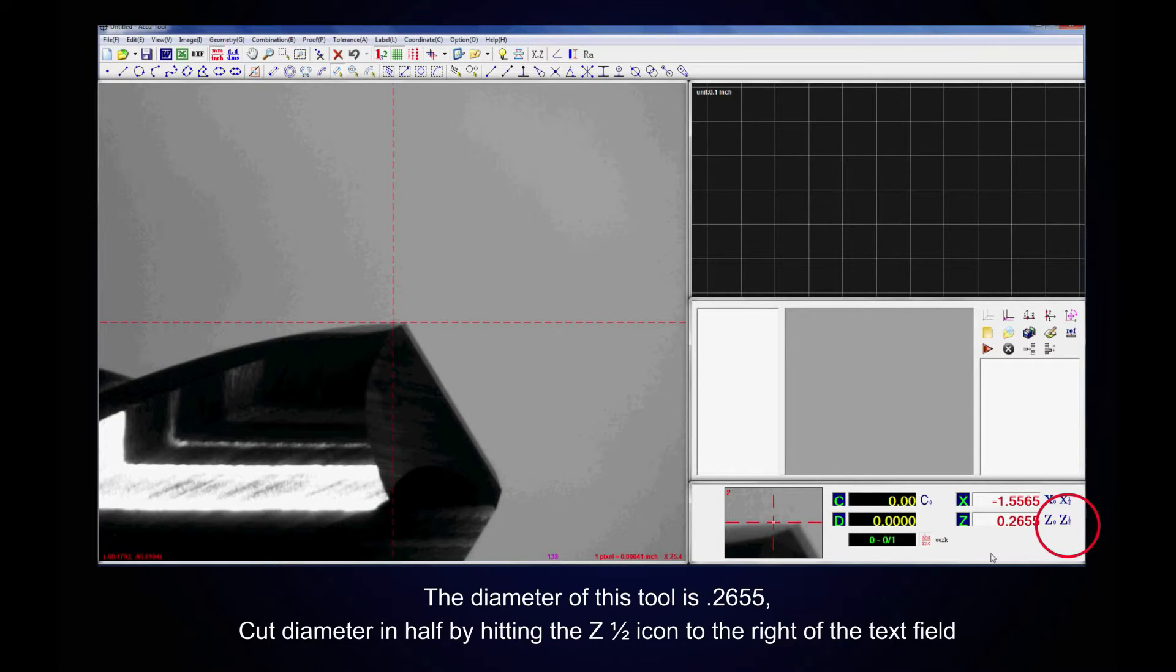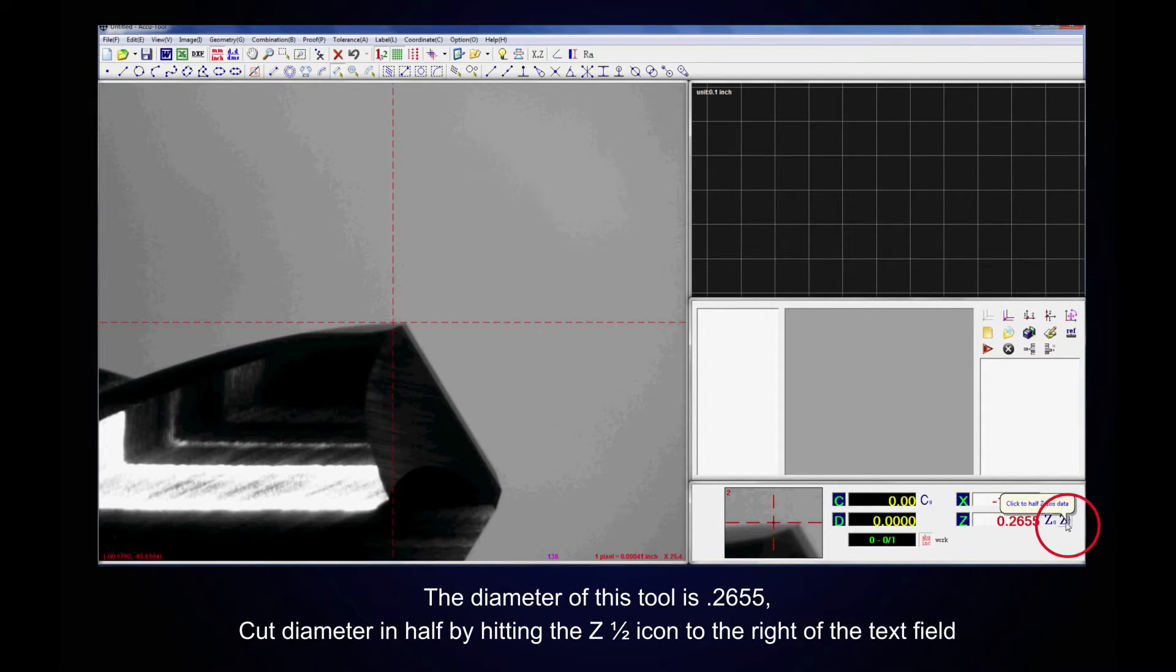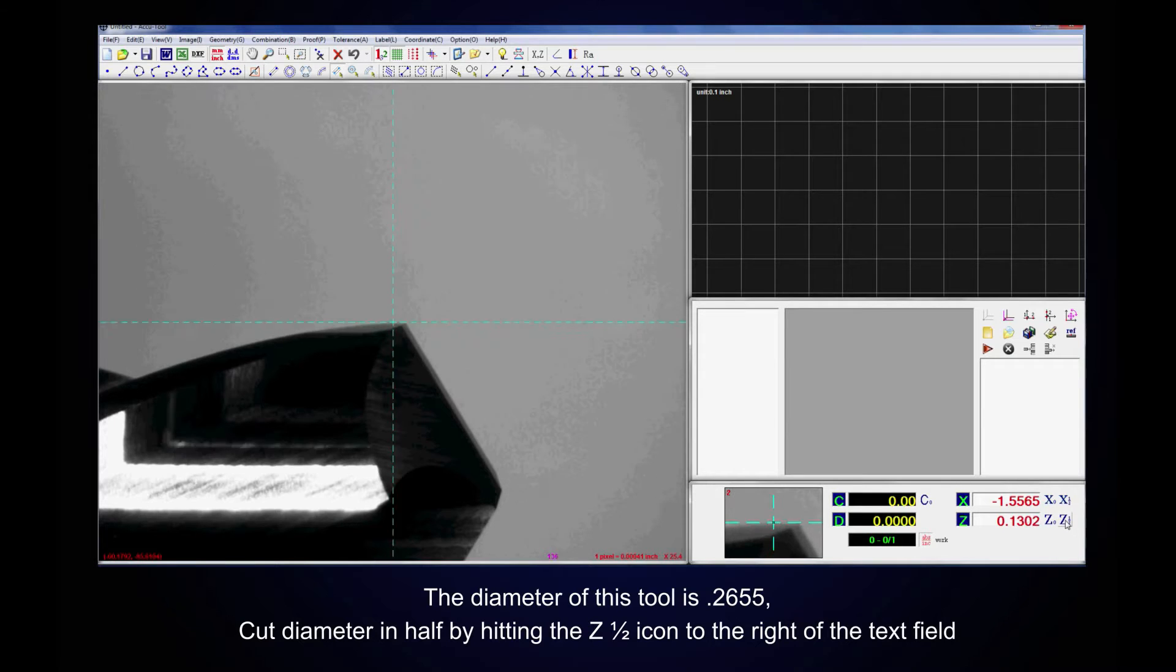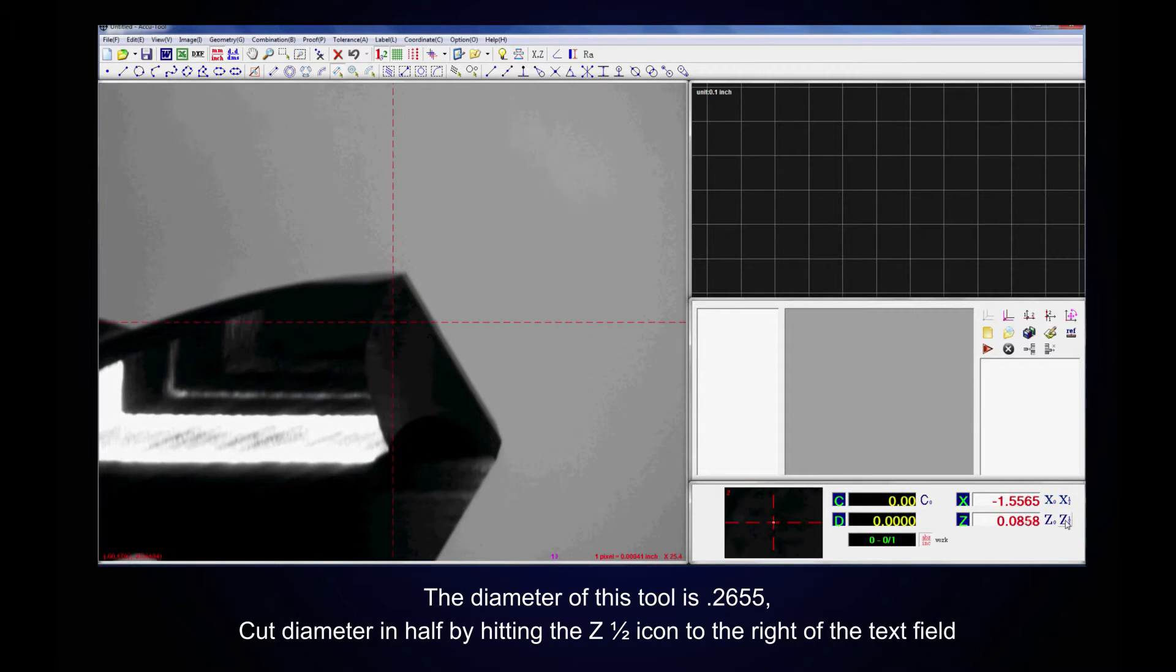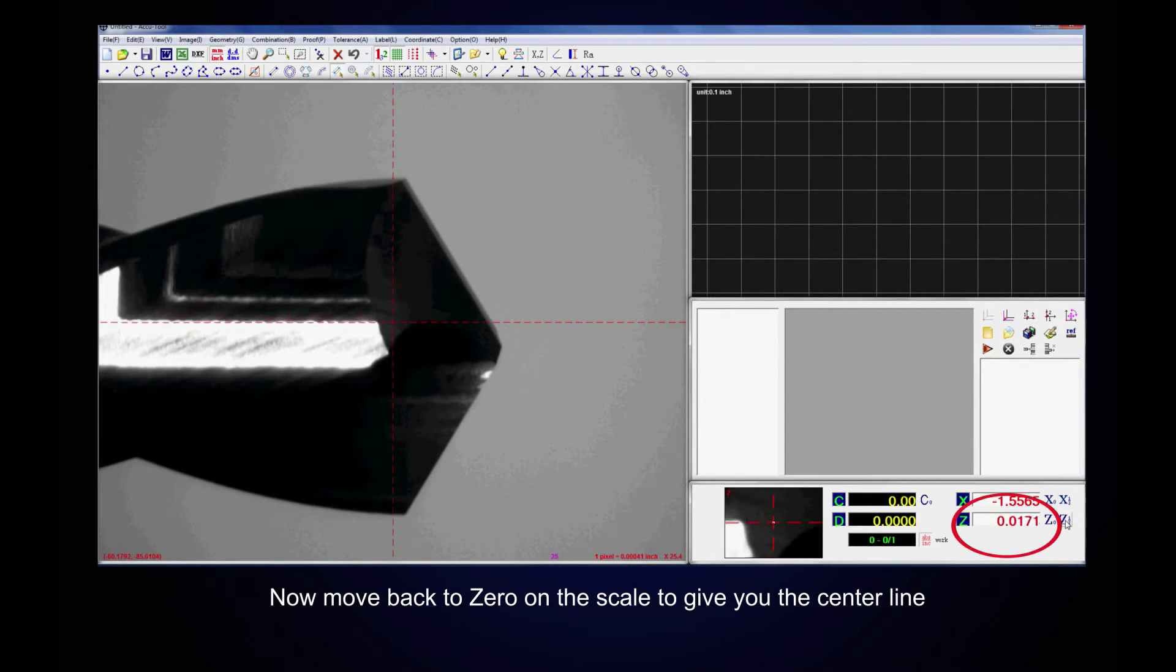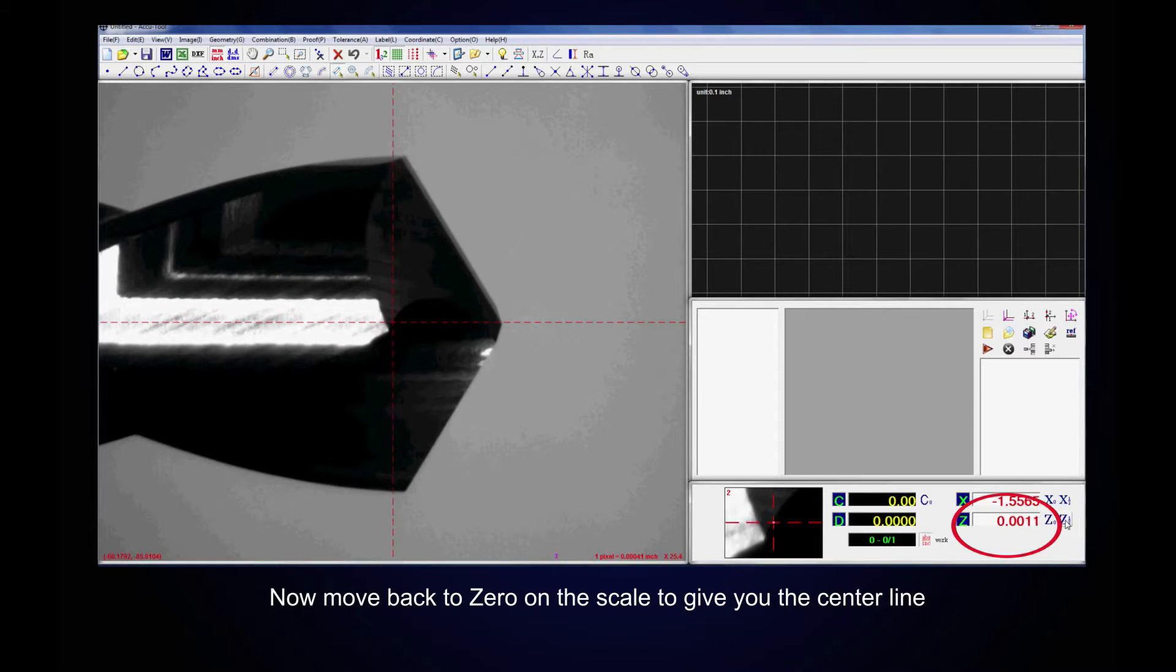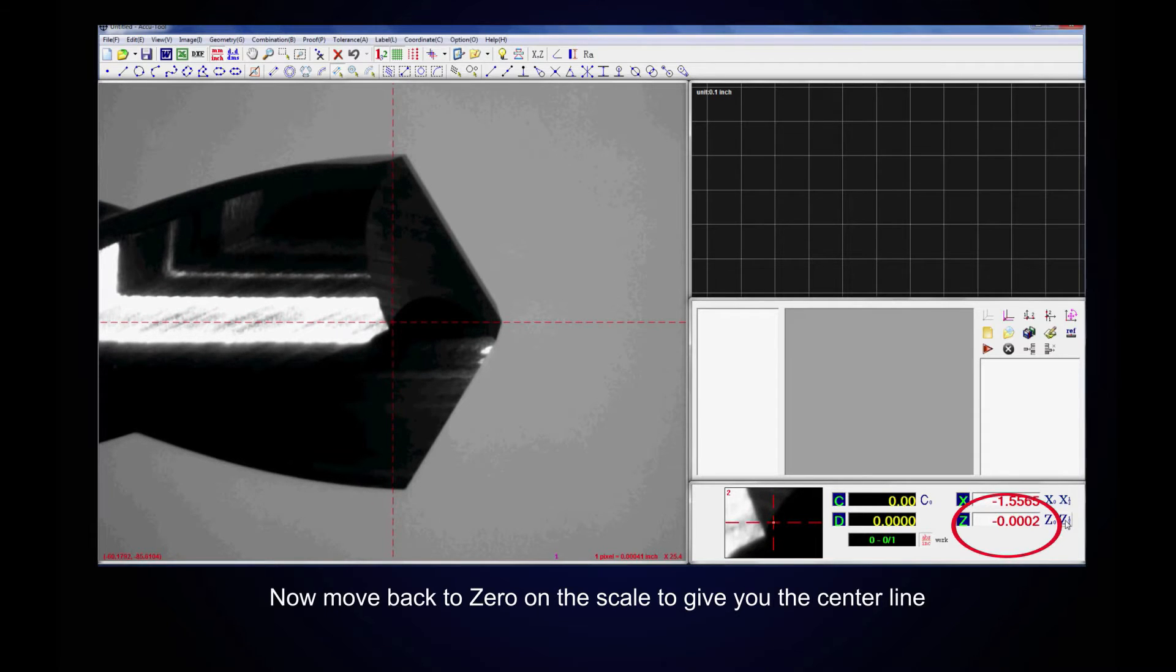The diameter of this tool is .26x5. Cut the diameter in half by hitting the z-half icon to the right of the text field. Now move back to zero on the scale to give you the center line.